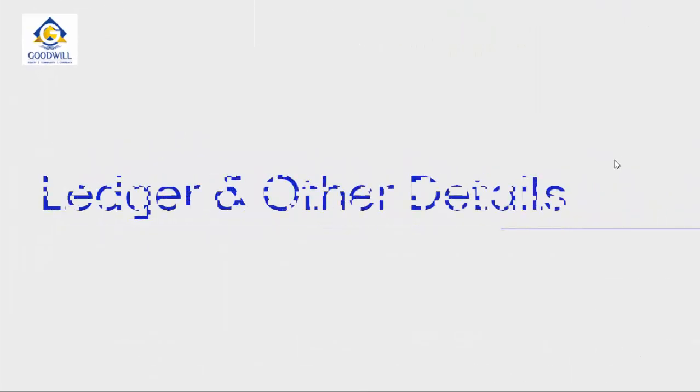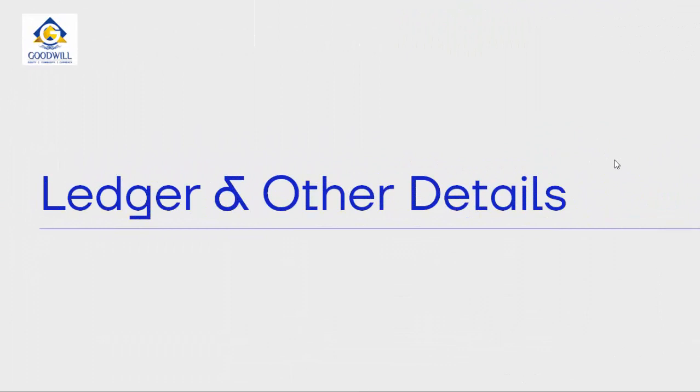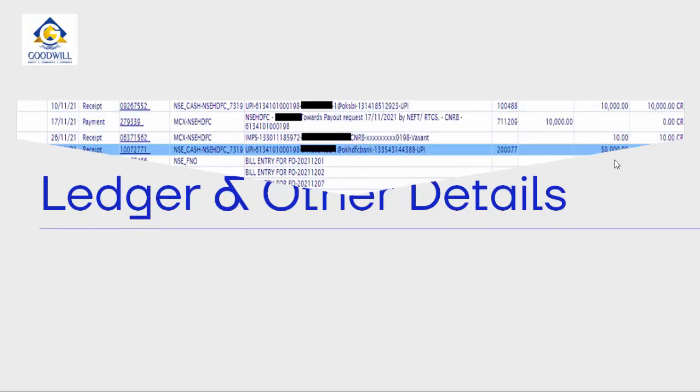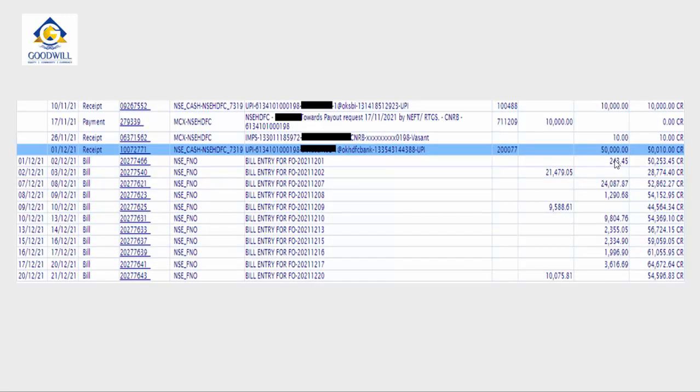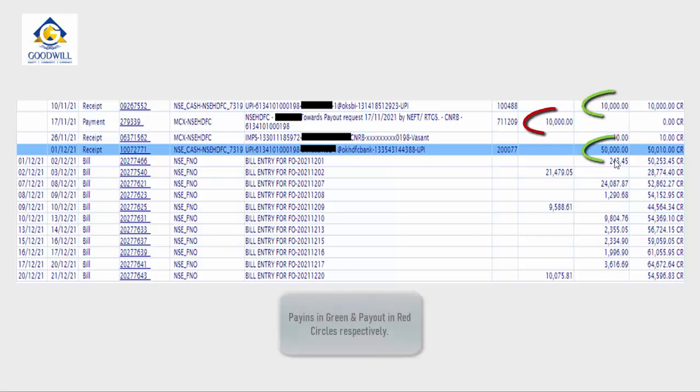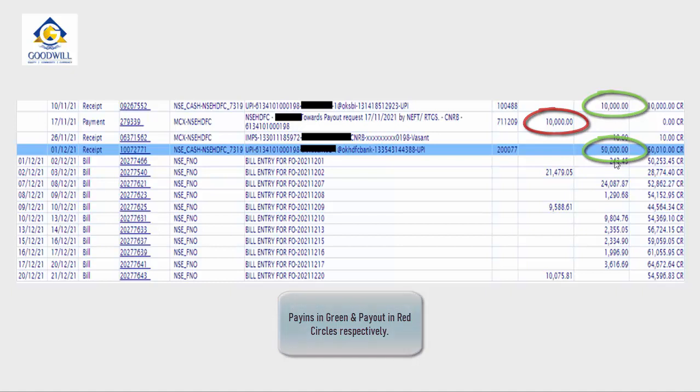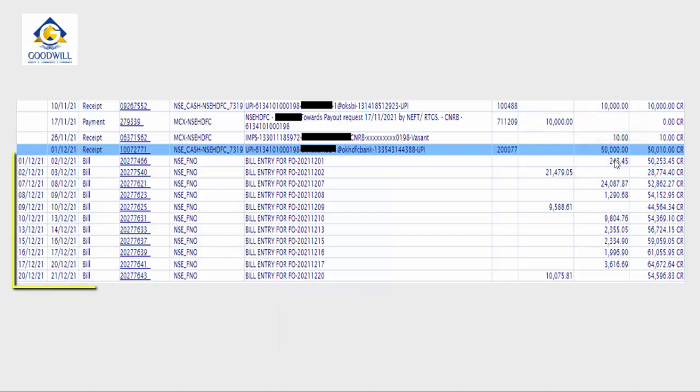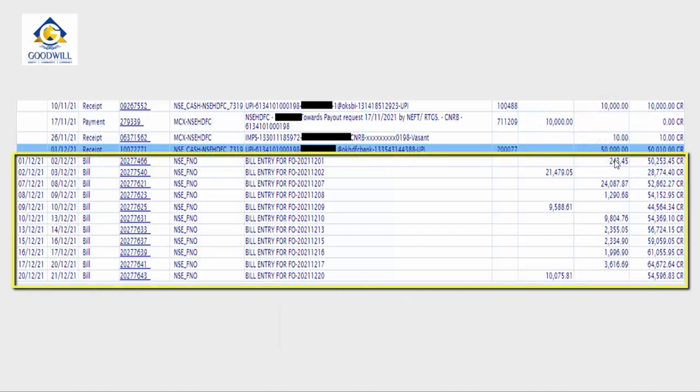Now let us check out the Ledger and other details which will be available in your BackOffice. Just as an example, this is a sample screenshot of your Ledger in case you have done some trades in your account. As you can see, the pay-in and pay-outs have been clearly mentioned. The bill entries which you can see here refer to the trading profit and loss for that particular trading day.